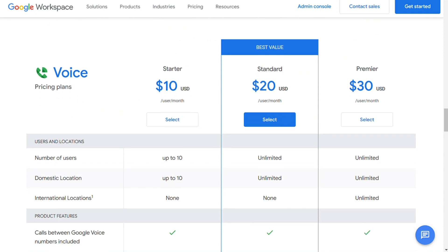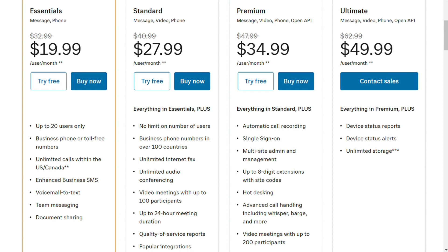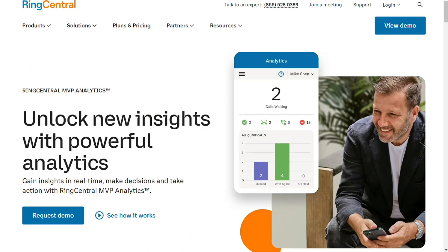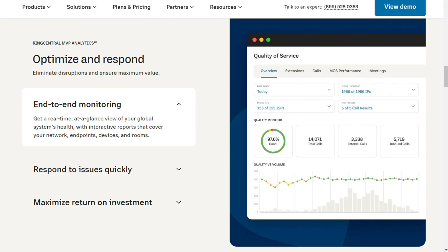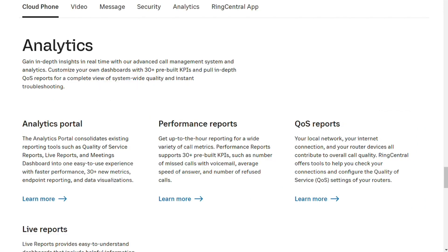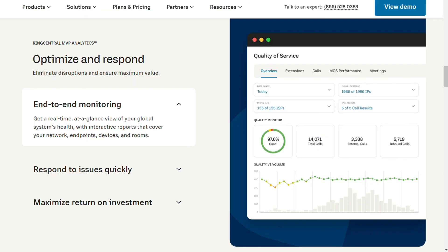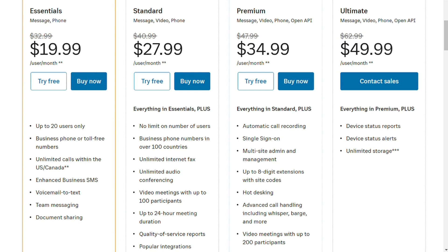RingCentral includes real-time analytics in its Premier and Ultimate plans. Ultimate plan users also have access to device status reports and alerts. Call log reports — including date, time, and duration of calls — are included in all RingCentral plans. RingCentral's real-time analytics enables users to generate customized dashboards and reports with over 30 metrics to choose from, including talk time, after-hours time, and call volume. Multiple analytics dashboards can be created, shared, and collaborated on, with aggregated data available for 24 hours. With real-time analytics, custom dashboards, and alerts, RingCentral is the winner here.